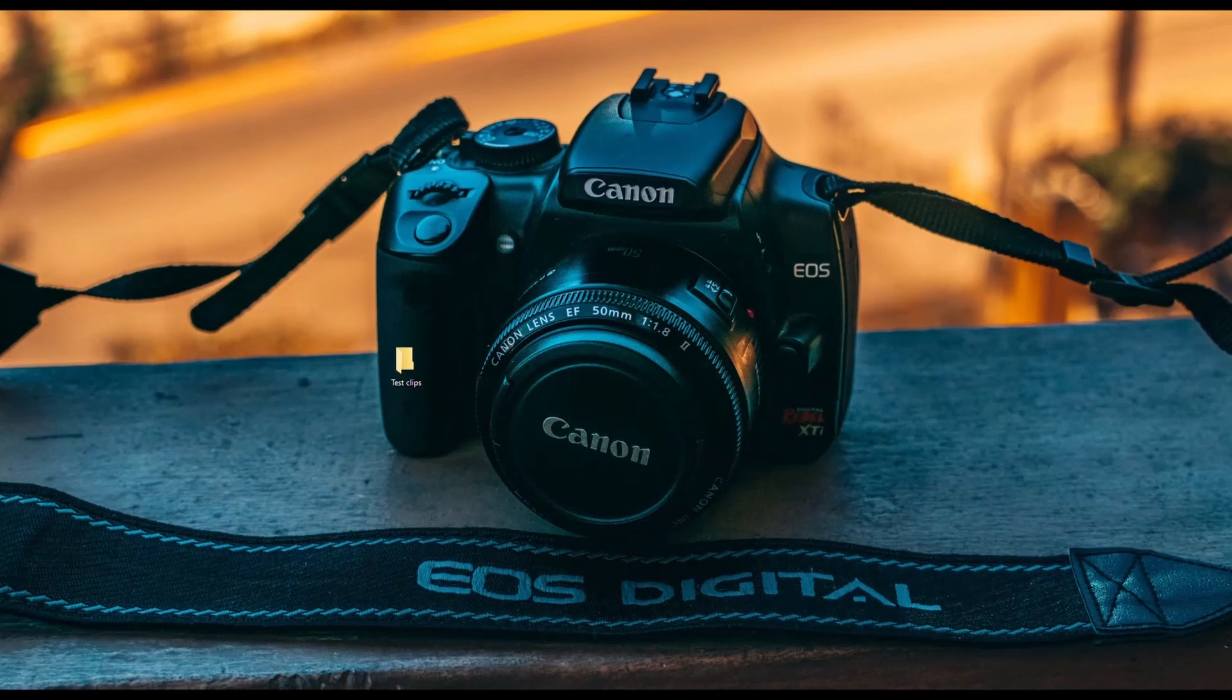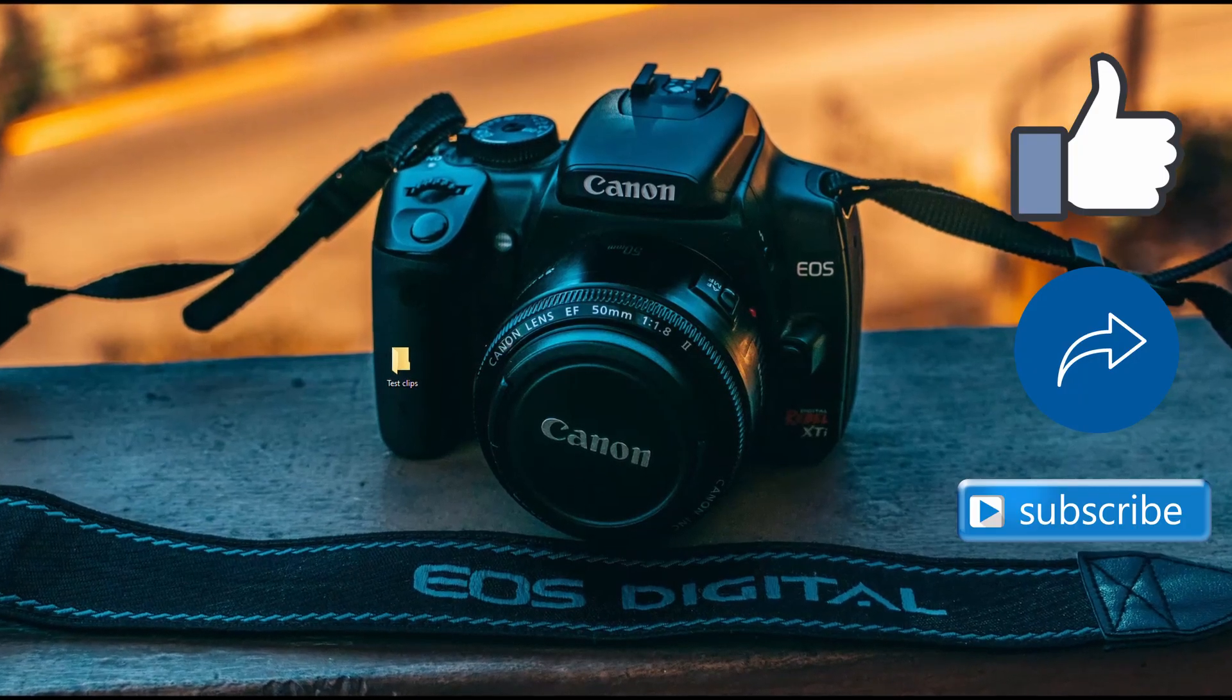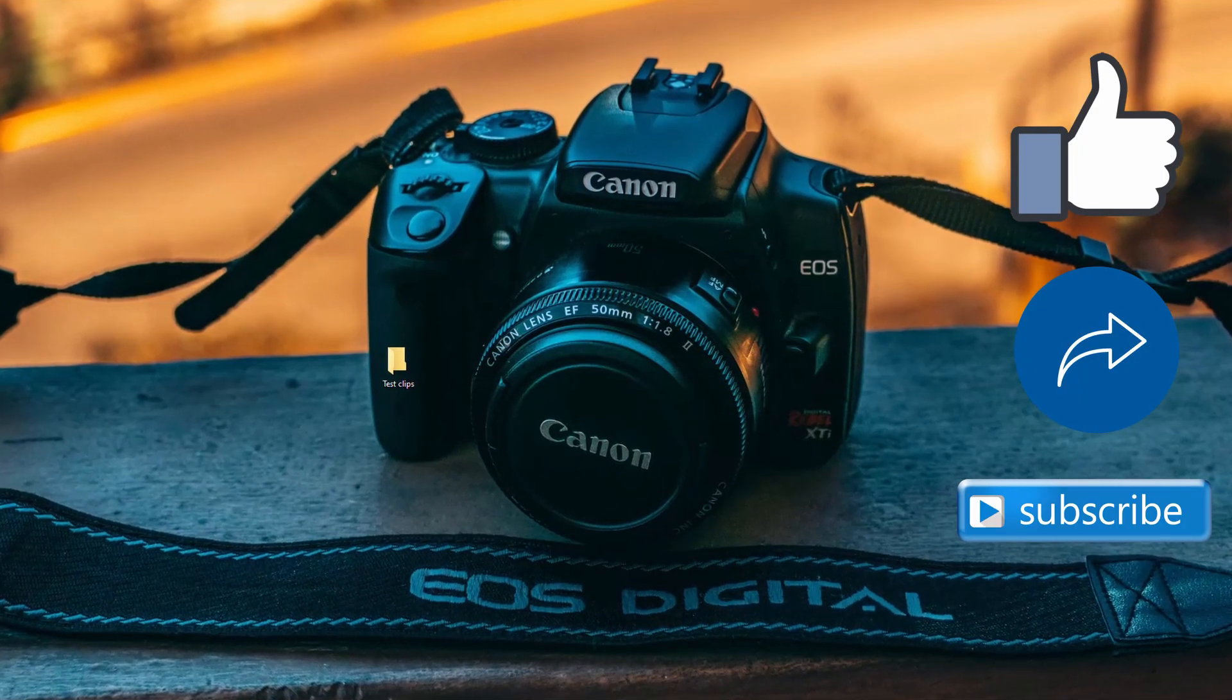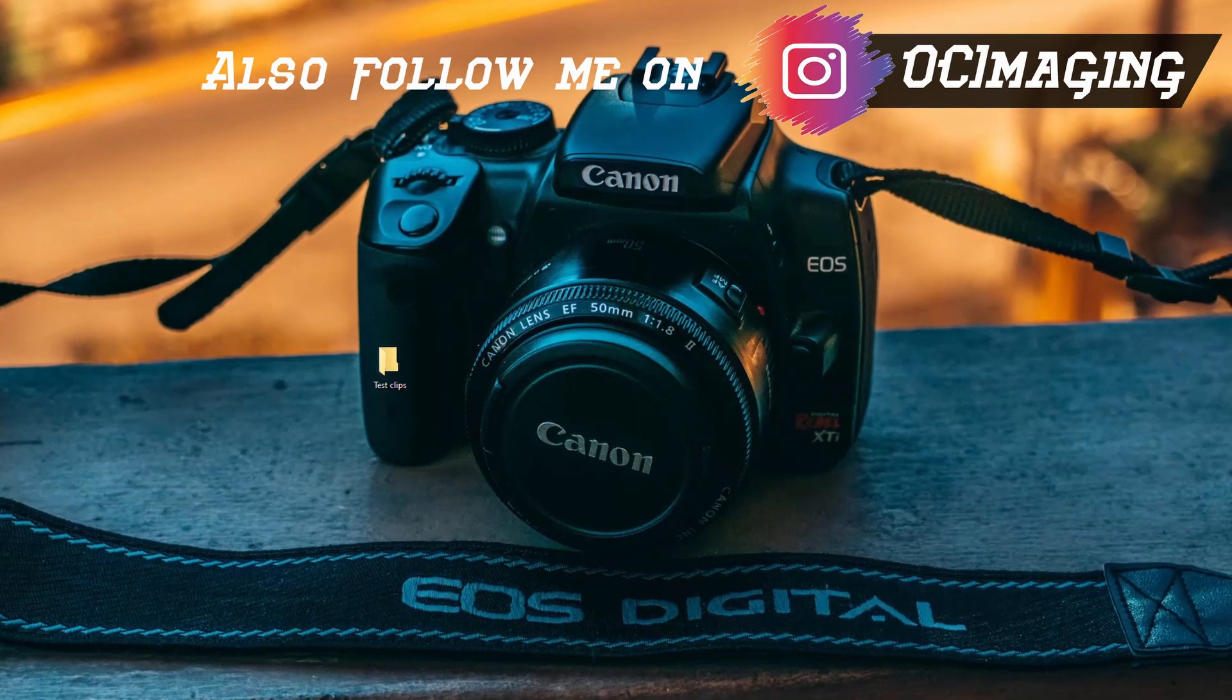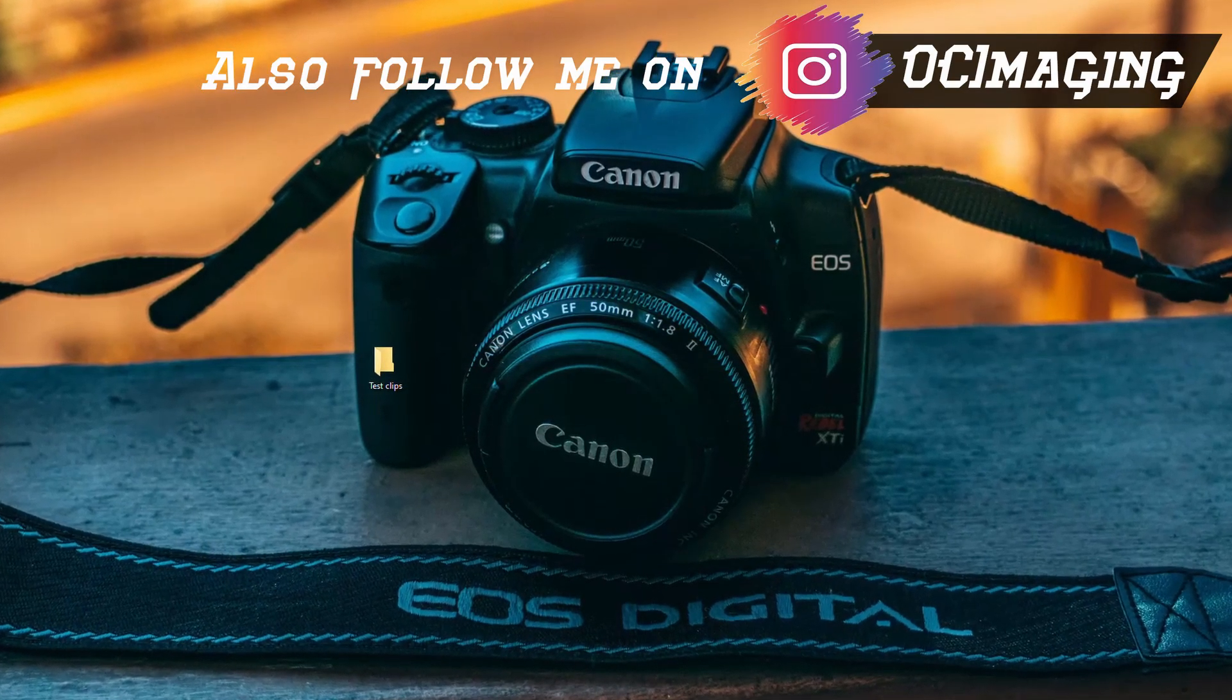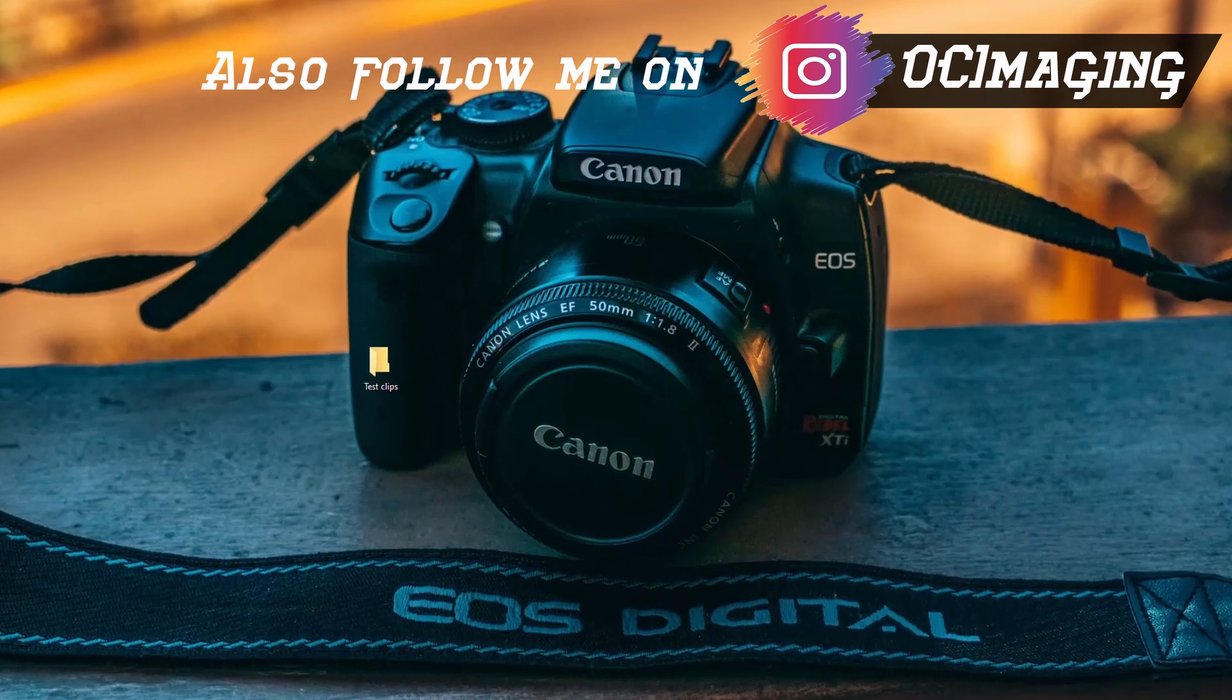Just a quick reminder to like, share and subscribe. And I'd absolutely appreciate if you can let me know what I can improve on in the comments. This is Renoir from OC Image and I want to thank you so much for watching my very first DaVinci Resolve tutorial.